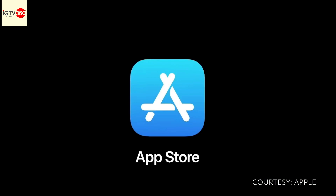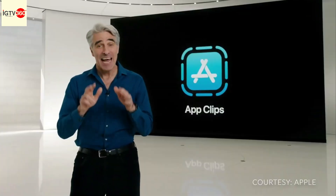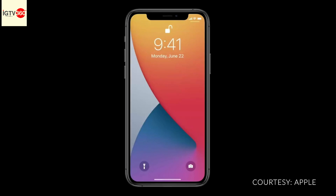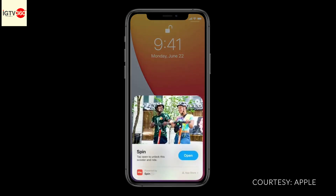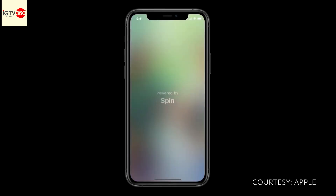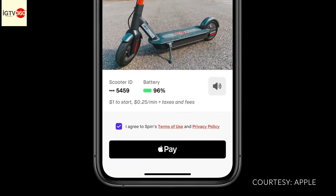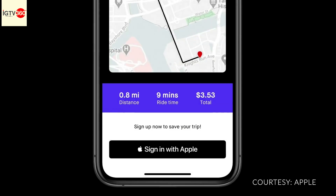Now let's turn to the App Store. An App Clip is a small part of an app. They start with a card that quickly pops up, and with just a tap you can launch the App Clip. You don't need to enter credit card numbers because App Clips can use Apple Pay, and you don't have to manually log in because they support Sign in with Apple.